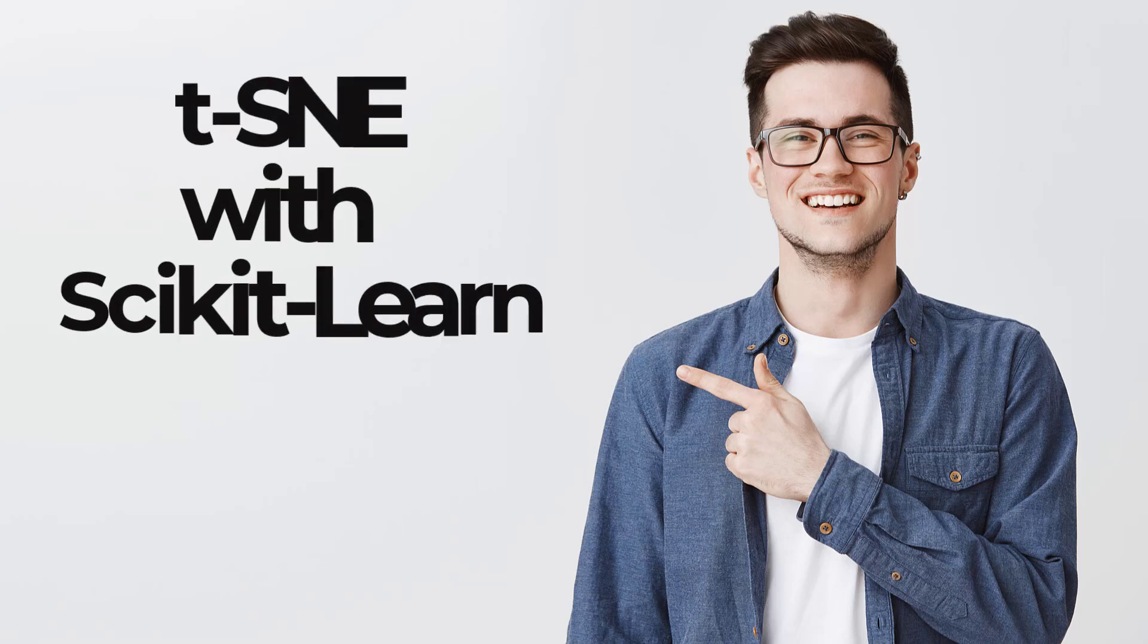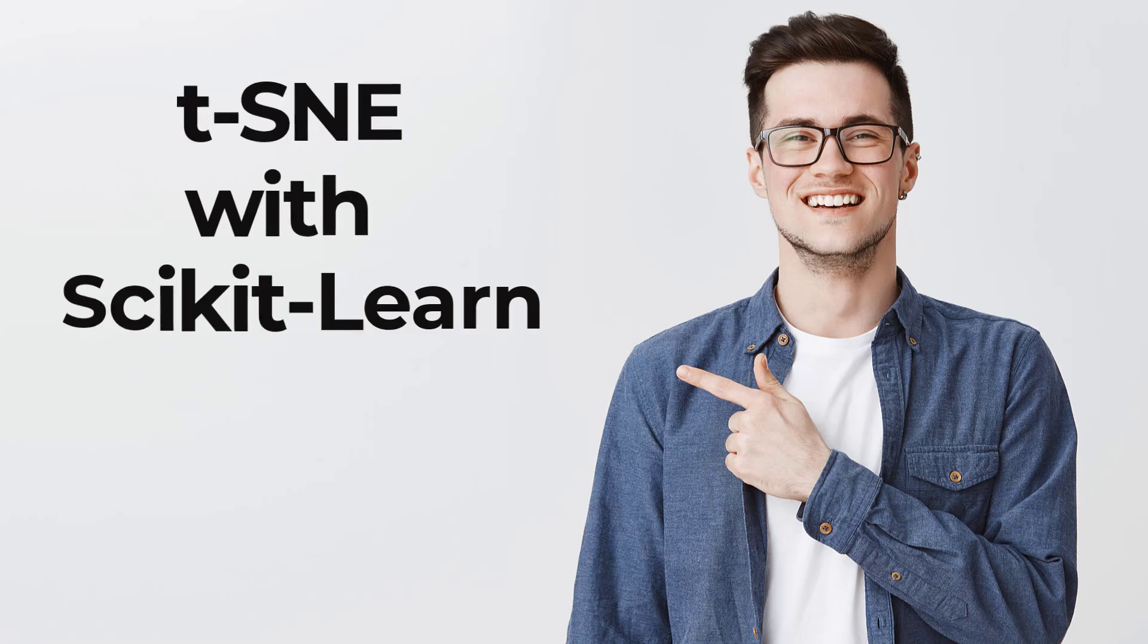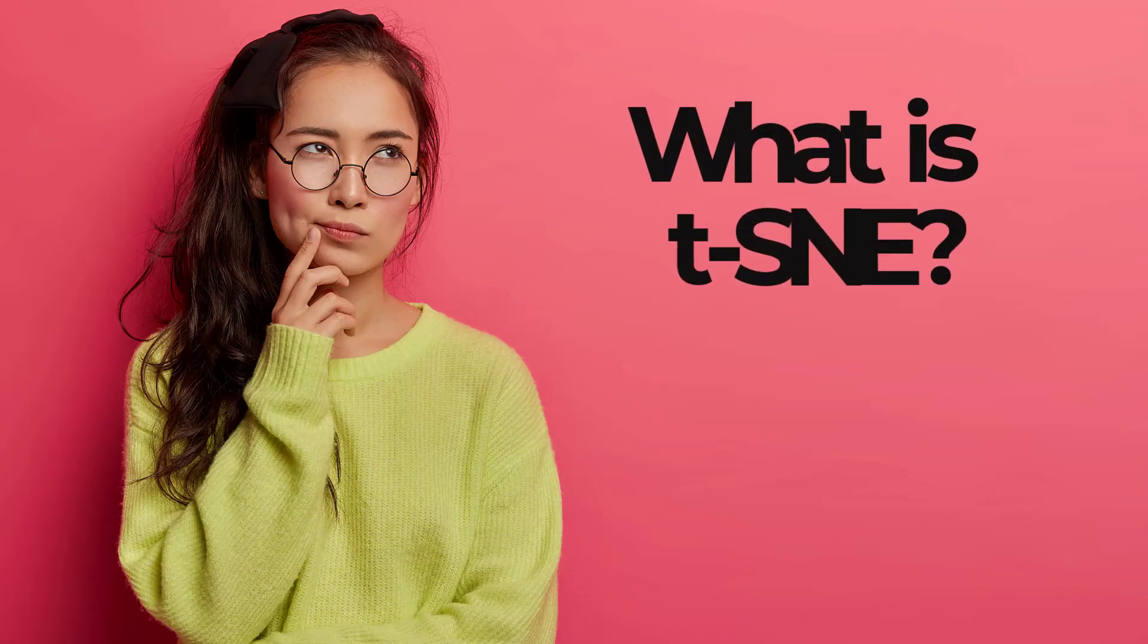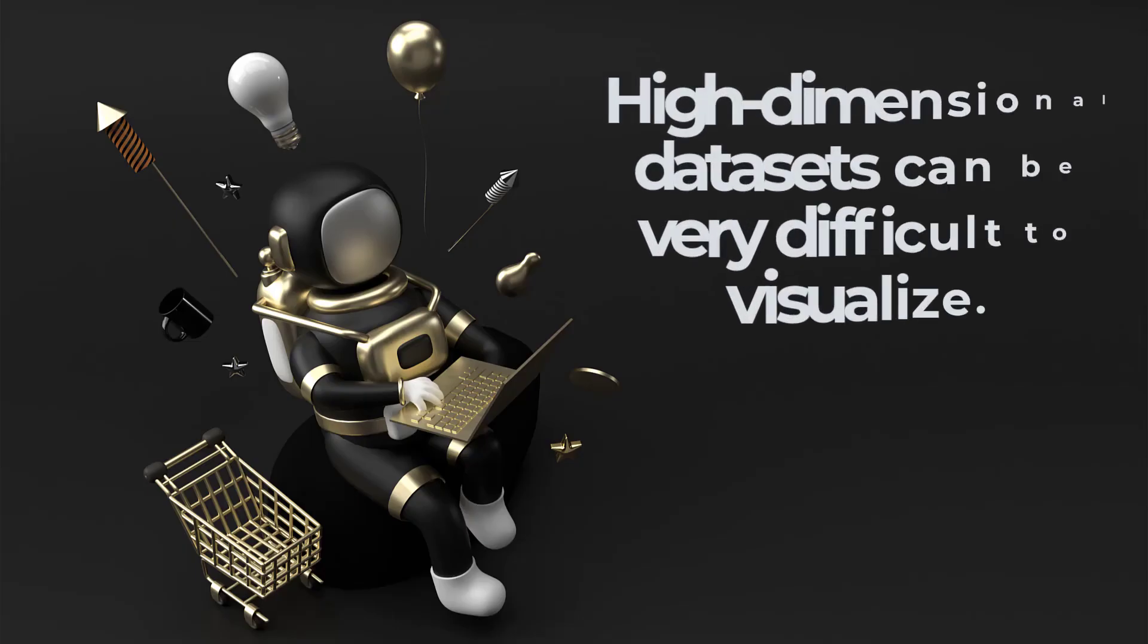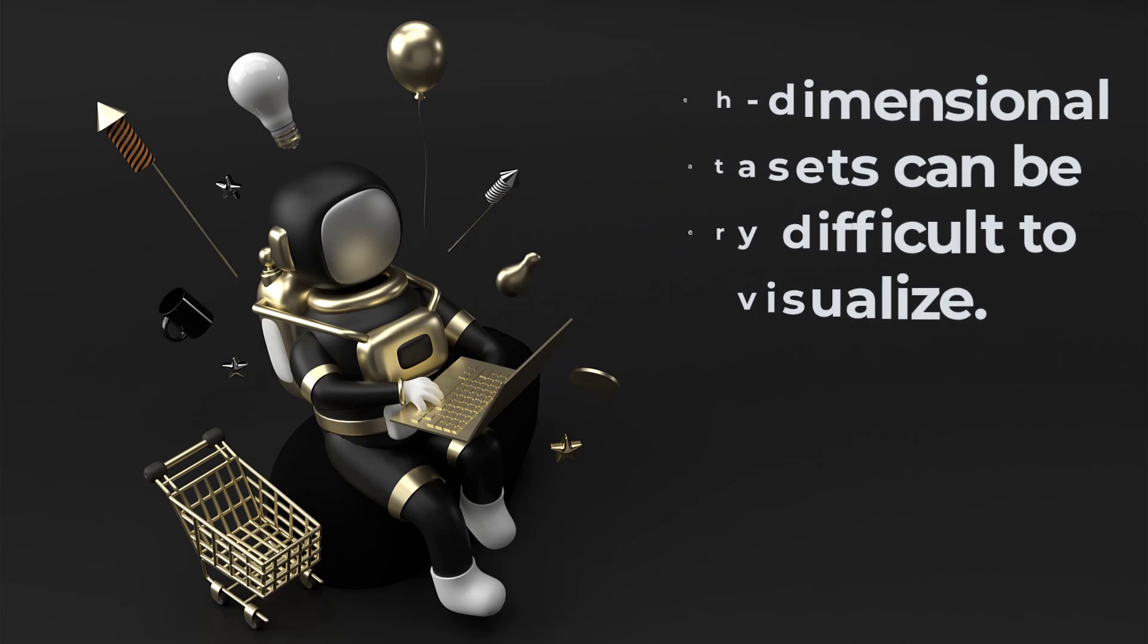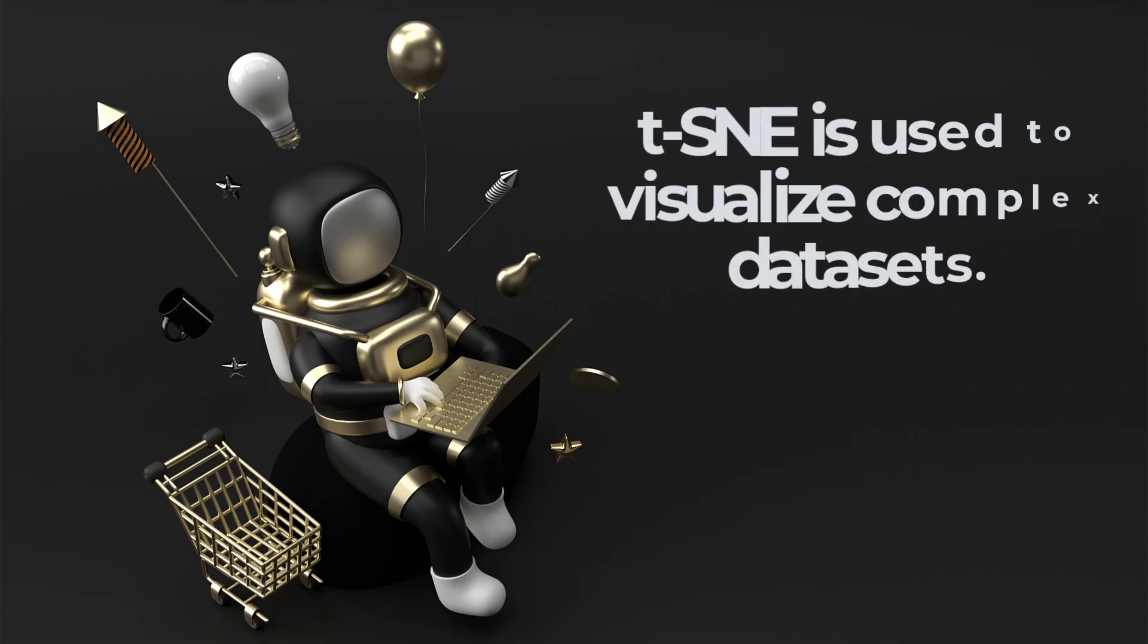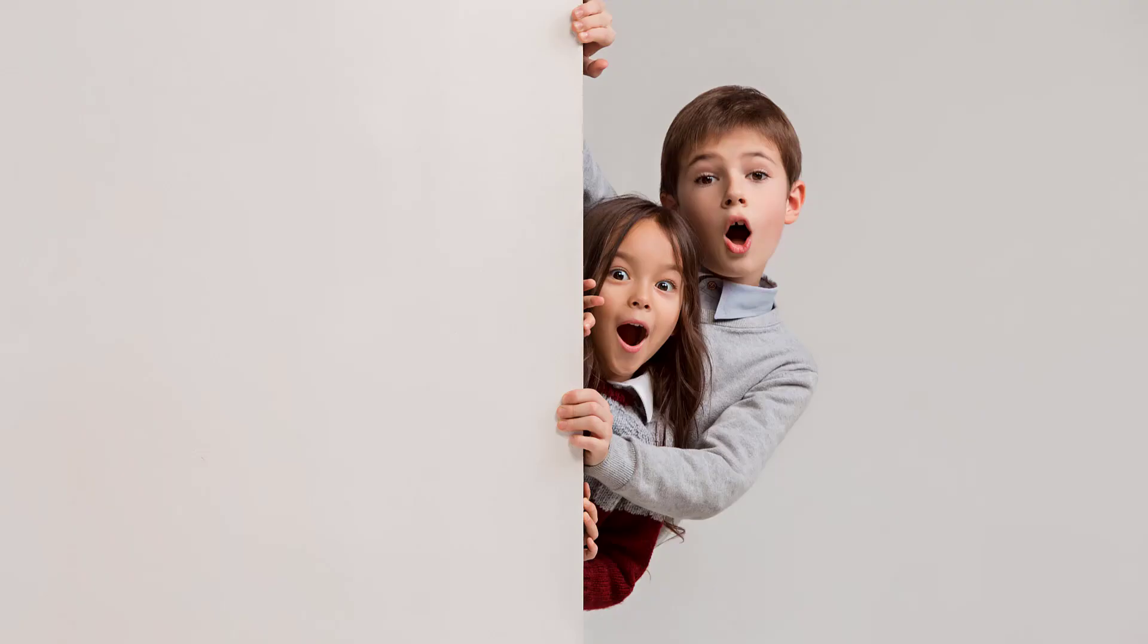Hi guys. In this video, I am going to talk about TSNE and show an example using scikit-learn. First, let's take a look at what TCNE is. High dimensional datasets can be very difficult to visualize, right? You can use TCNE to visualize complex datasets in two or three dimensions.